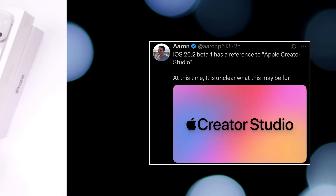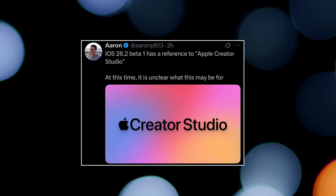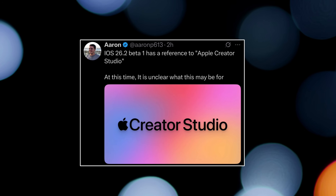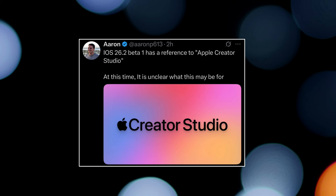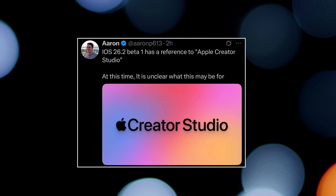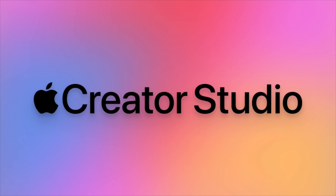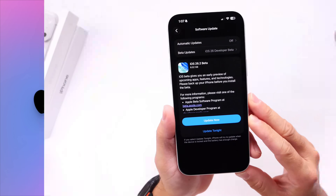Code within iOS 26.2 references a new Apple Creator Studio. We're not exactly sure what this means, but going by the name, Apple could be putting together a suite of applications for creators — perhaps a new app or service called Apple Creator Studio. We'll have to wait and see, but the code reference is there.